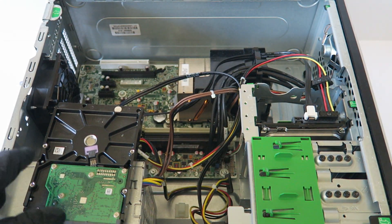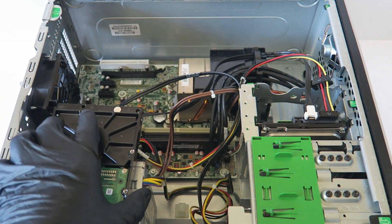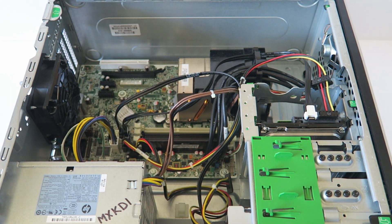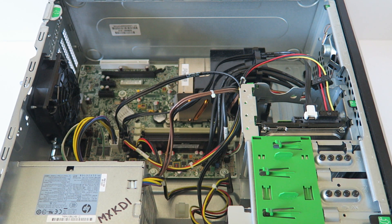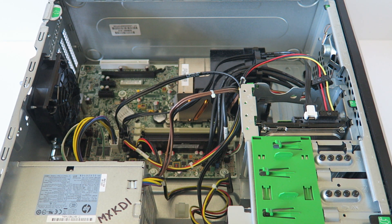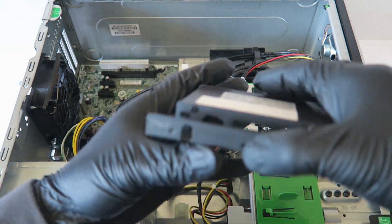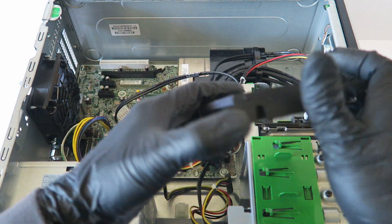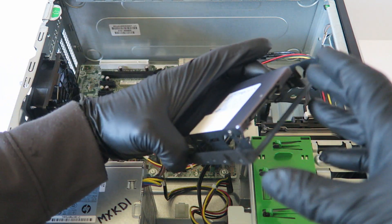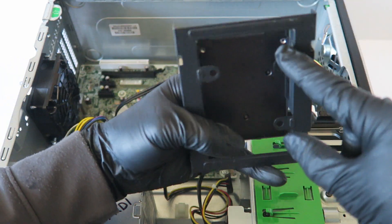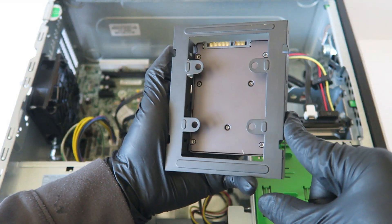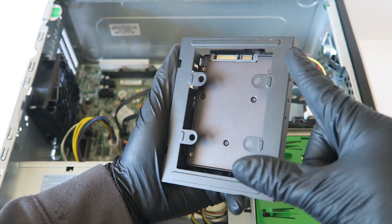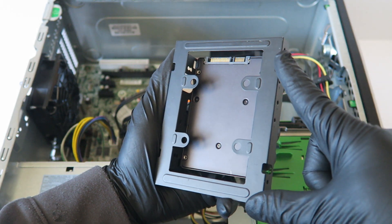So I'm gonna show you guys how to upgrade to a solid state drive. I'm gonna be using a 2.5 inch - you can use any kind of 2.5 inch solid state drive.